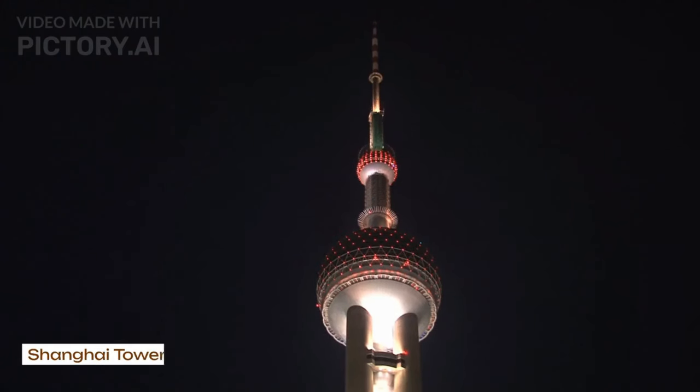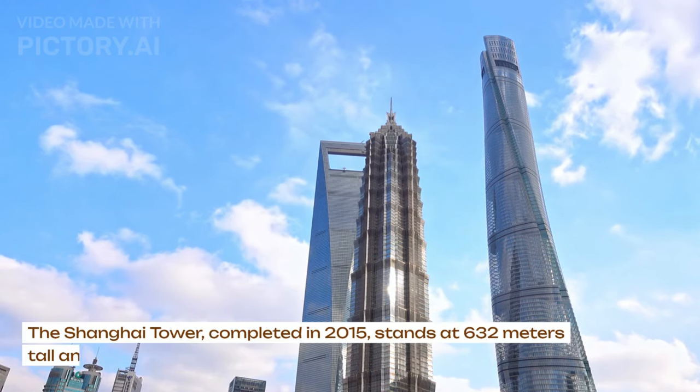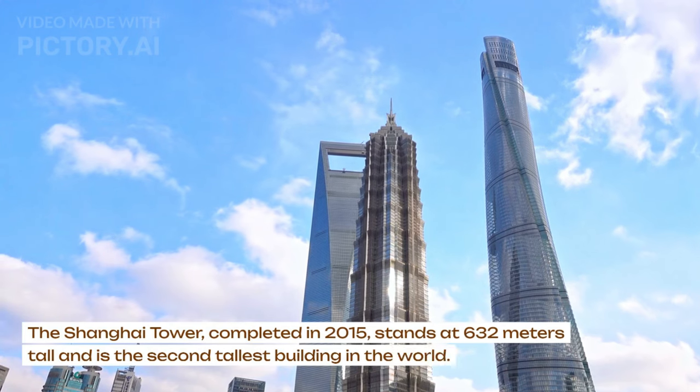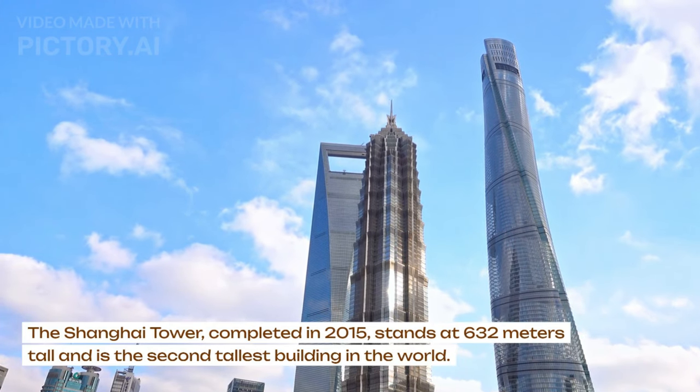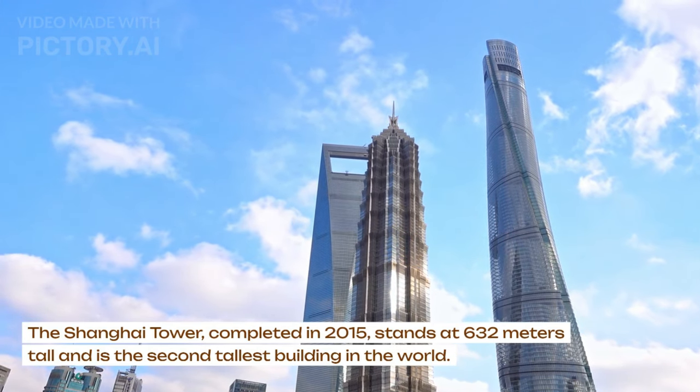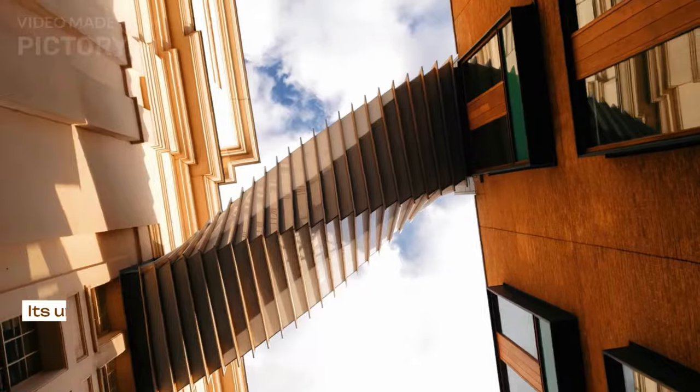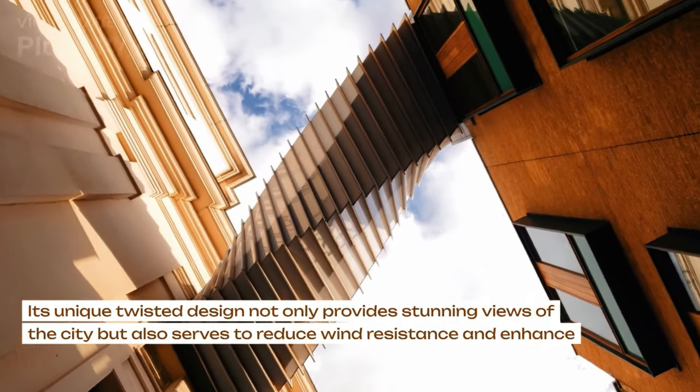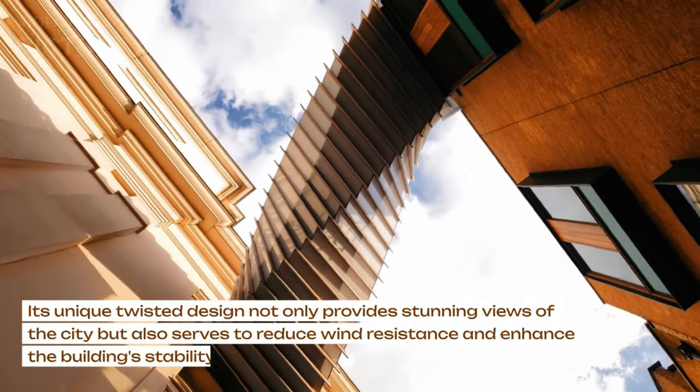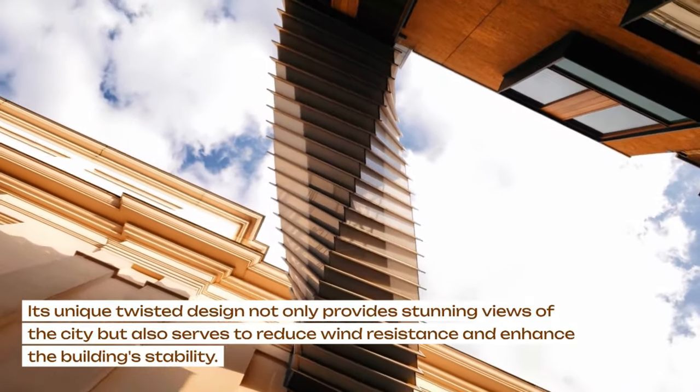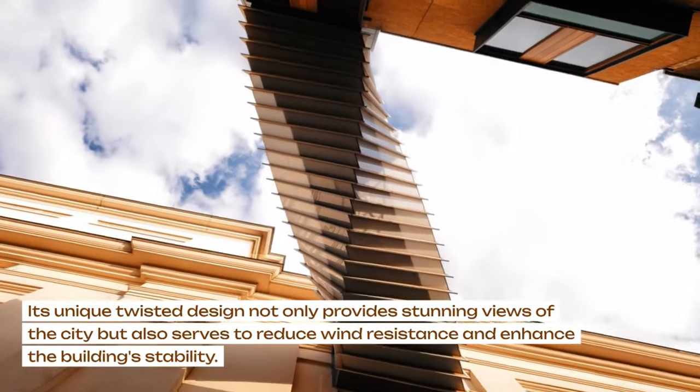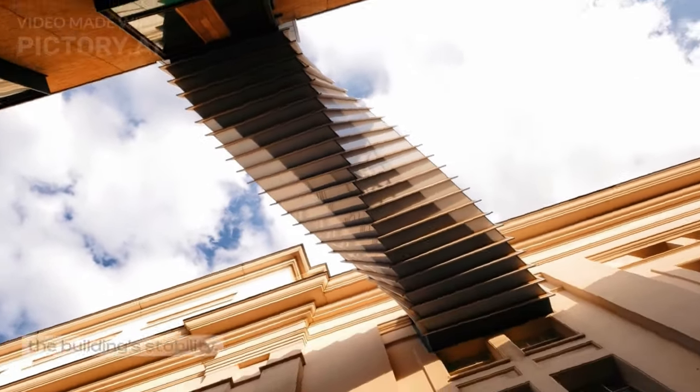Shanghai Tower. The Shanghai Tower, completed in 2015, stands at 632 meters tall and is the second tallest building in the world. Its unique twisted design not only provides stunning views of the city but also serves to reduce wind resistance and enhance the building stability.